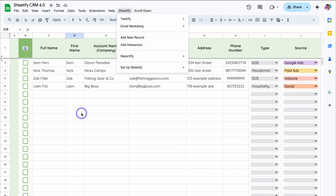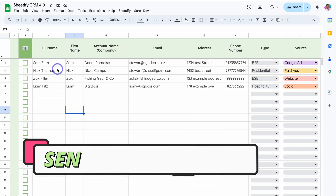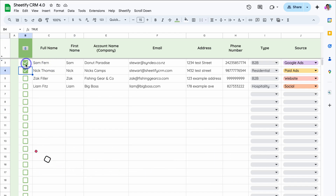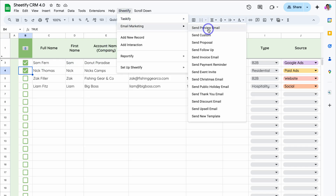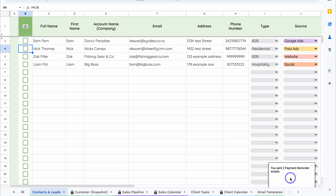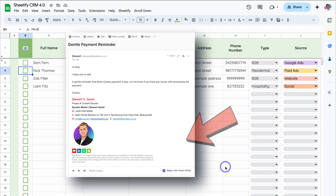A cool feature inside our Sheetify CRM is the ability to send bulk emails to our contacts. For example, let's say I wanted to send emails to Sam and Nick. All I need to do is select the record, then navigate up to Sheetify, come down to Email Marketing, and choose the email template I want to send — for example, a payment reminder. Click here, confirm the pop-up, and you'll get a notification: 'You sent two payment reminder emails.' And just like that, that is how you can engage in email marketing.